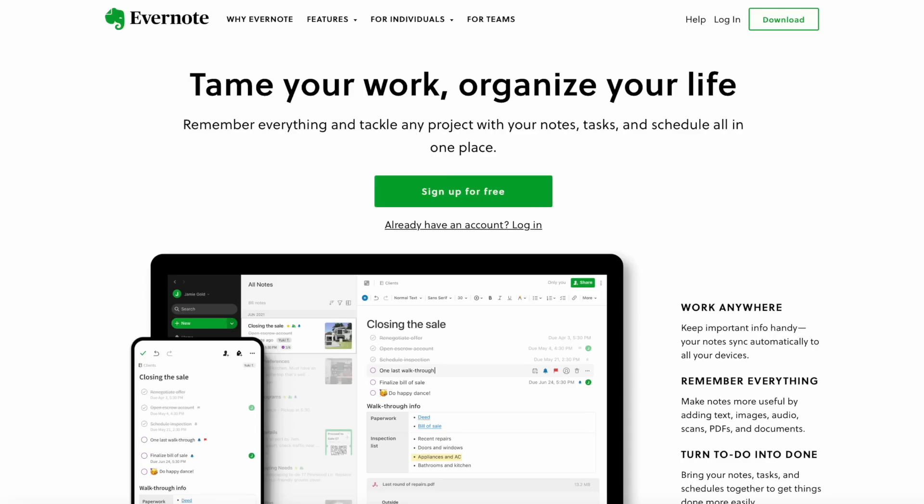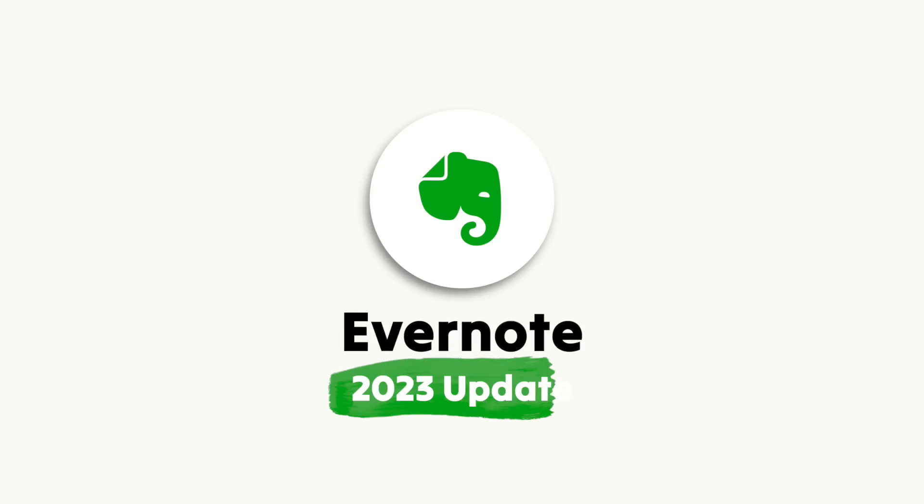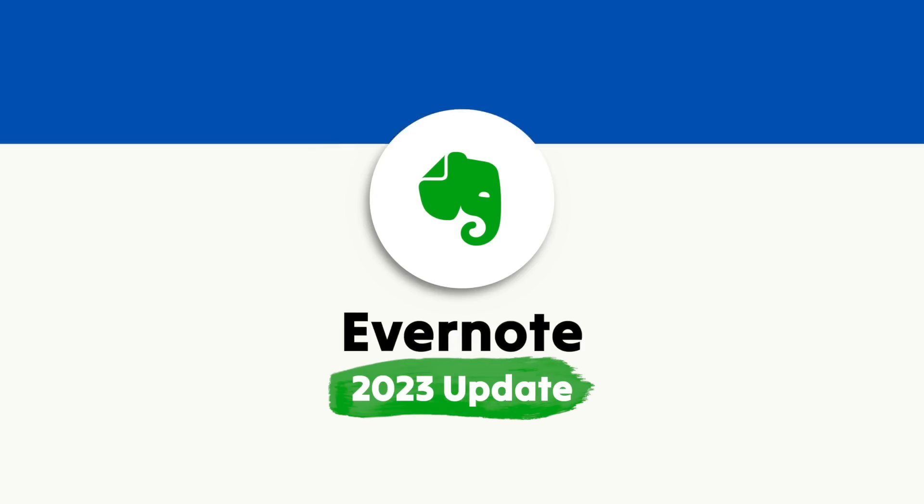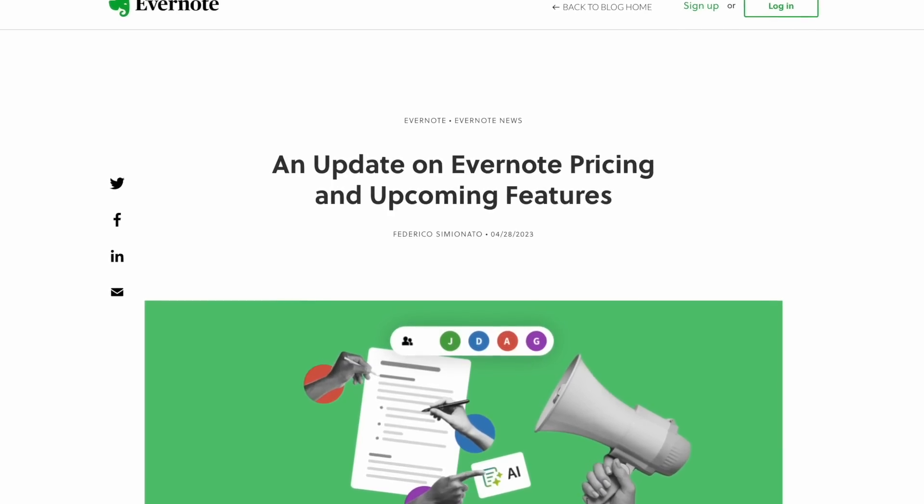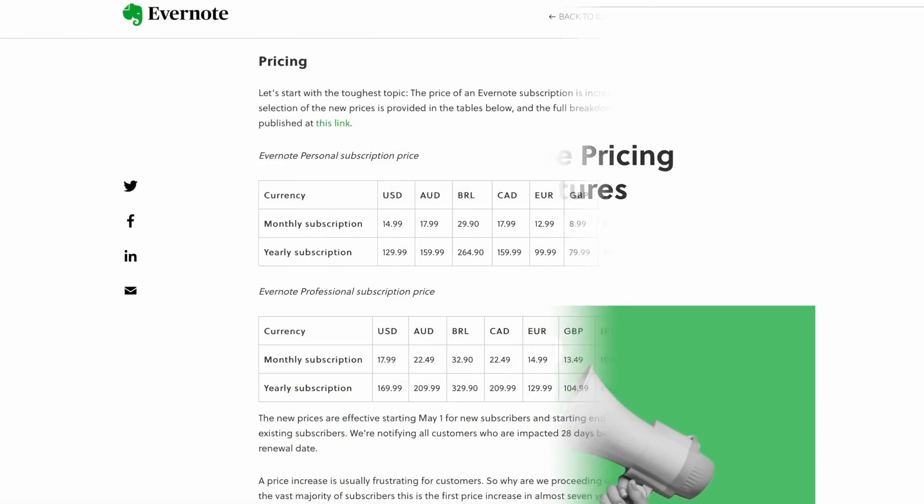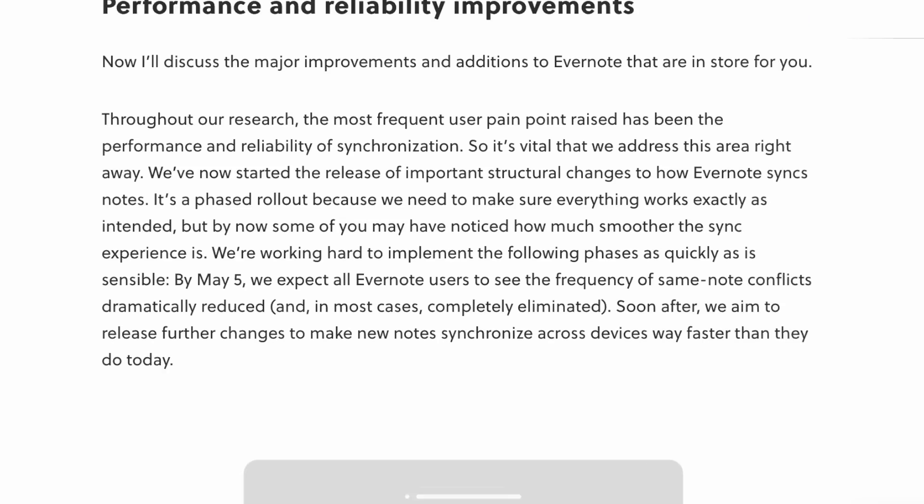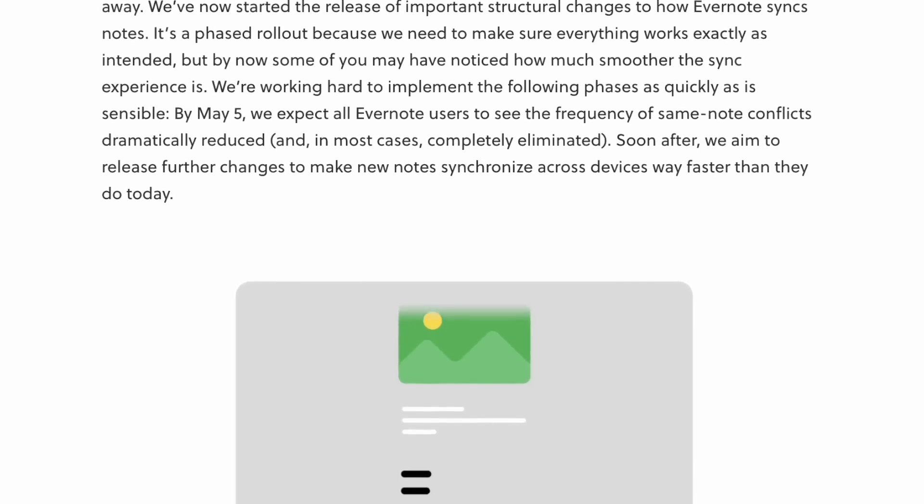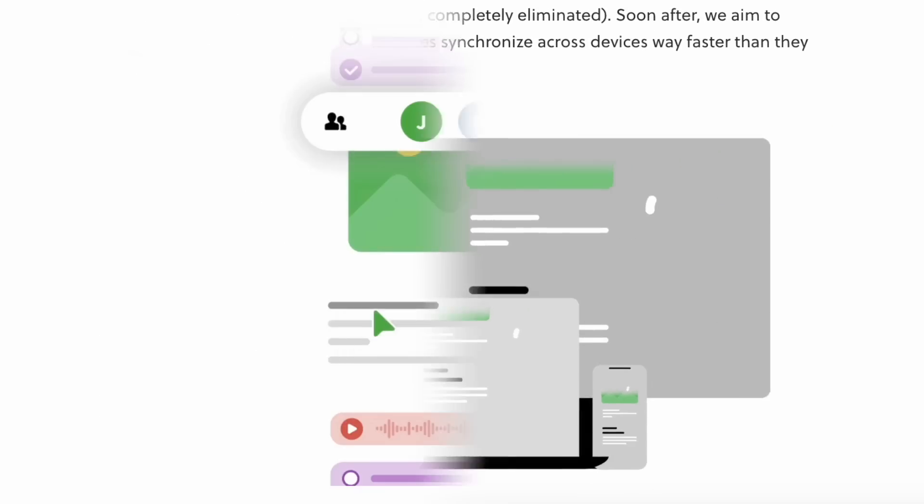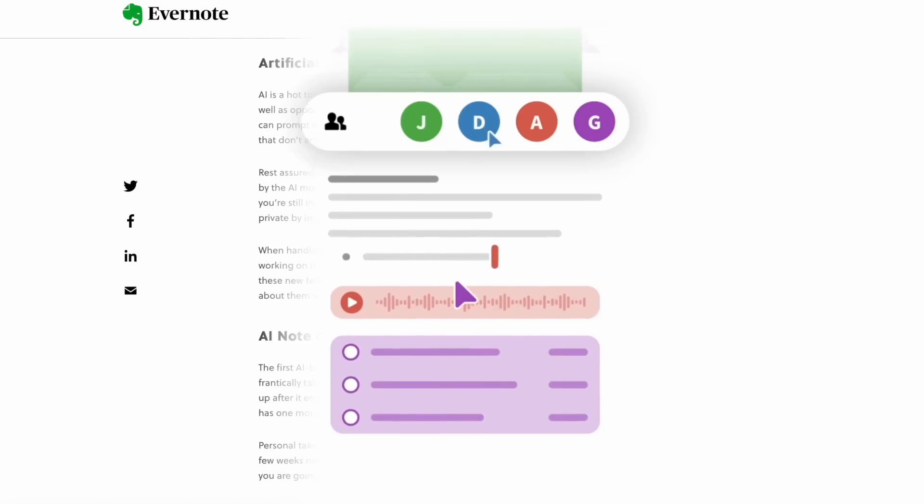This week, Evernote introduced some interesting updates in terms of stability, AI, and pricing. Today we're going to overview everything you need to know about that update, giving you a breakdown of all those announcements, including some holistic announcements as a company for Bending Spoons, and also my personal opinion on where I think this is heading in the future.